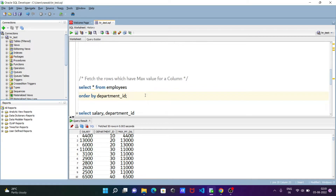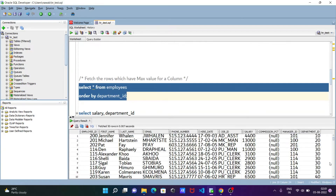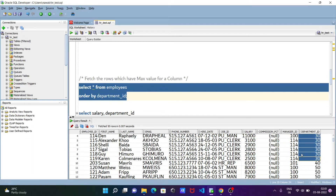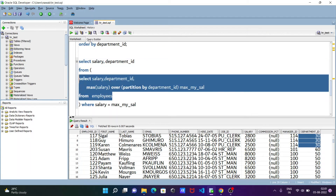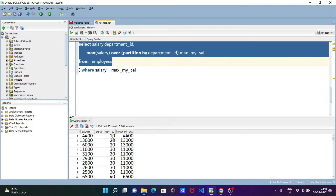If I execute this query, you can see department_id 10, 20, 30, and so on. I did the partition on 10, 20, 30, 40, 50 — doing the partition like that. I applied PARTITION BY department_id, so department 10 is one partition, 20 is one partition, 30 is one partition, 40 is one partition.